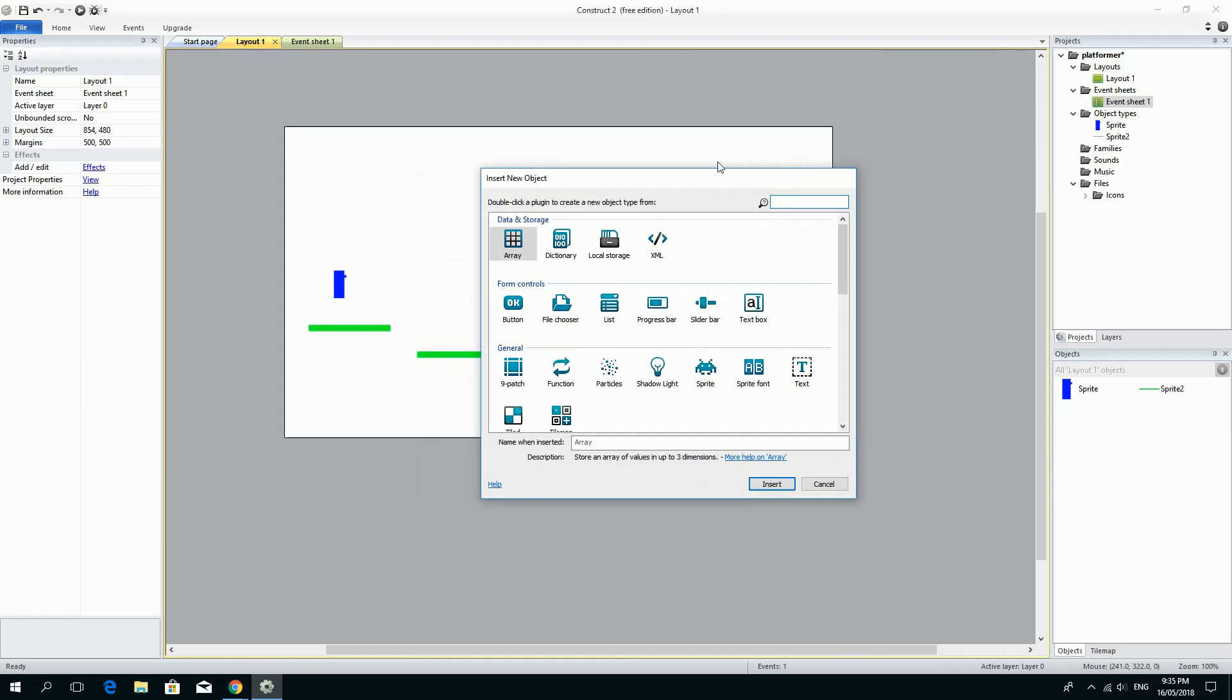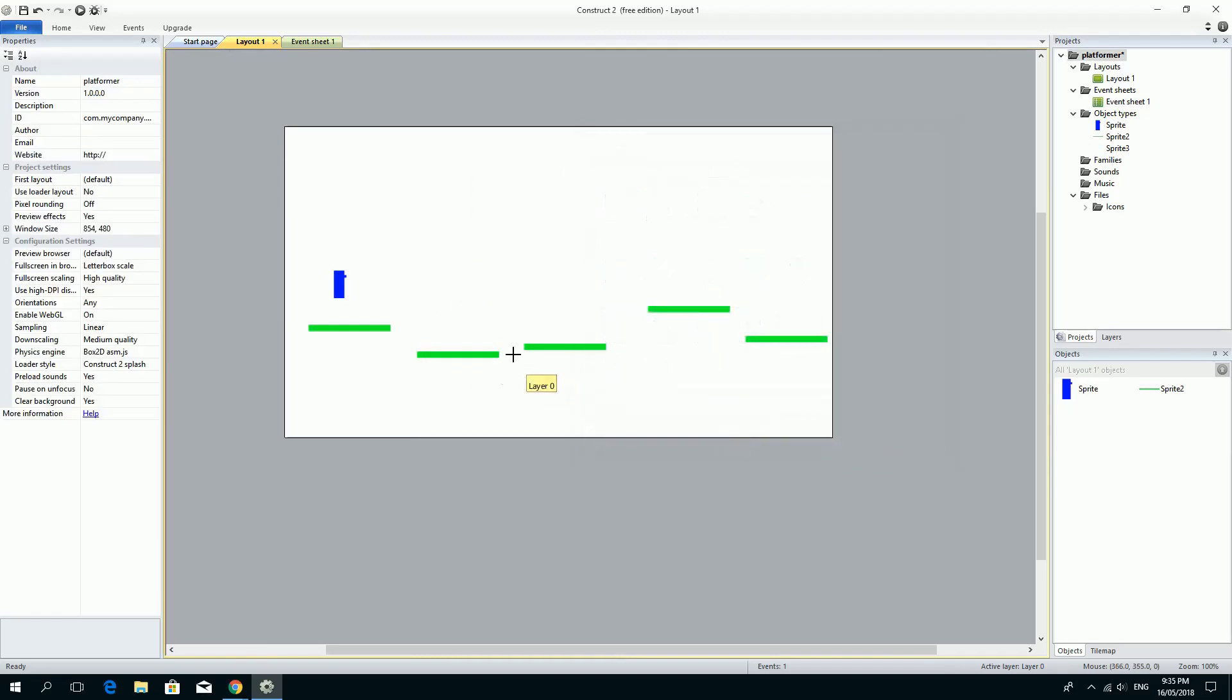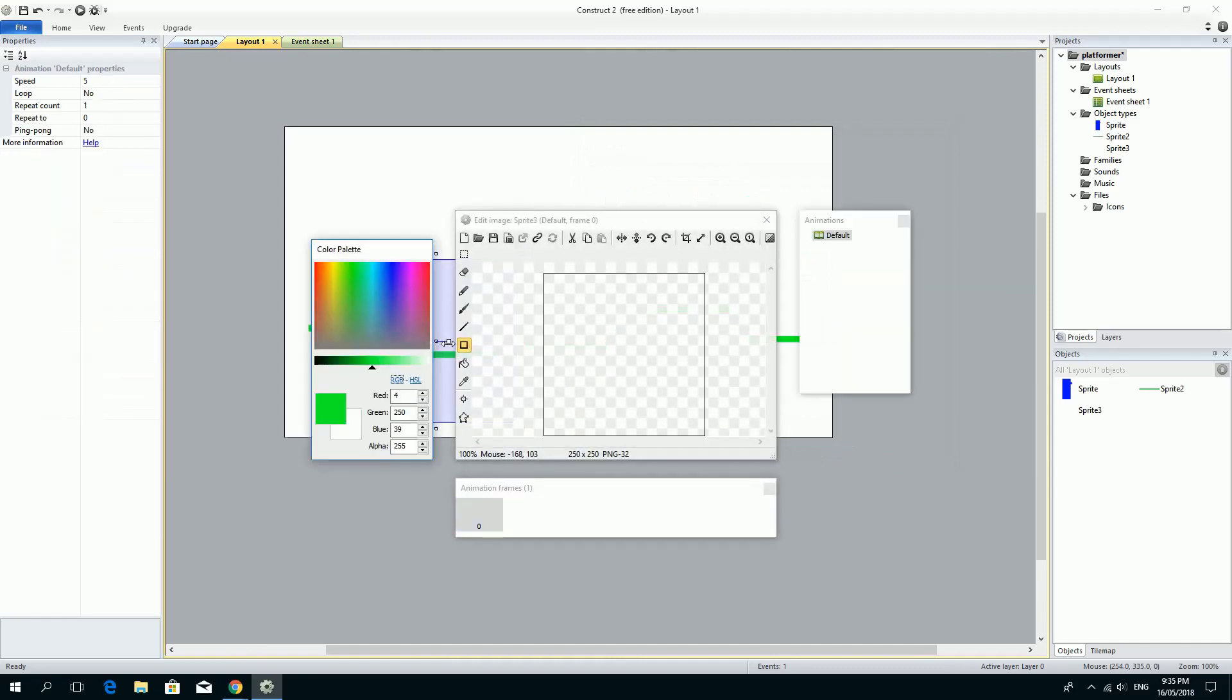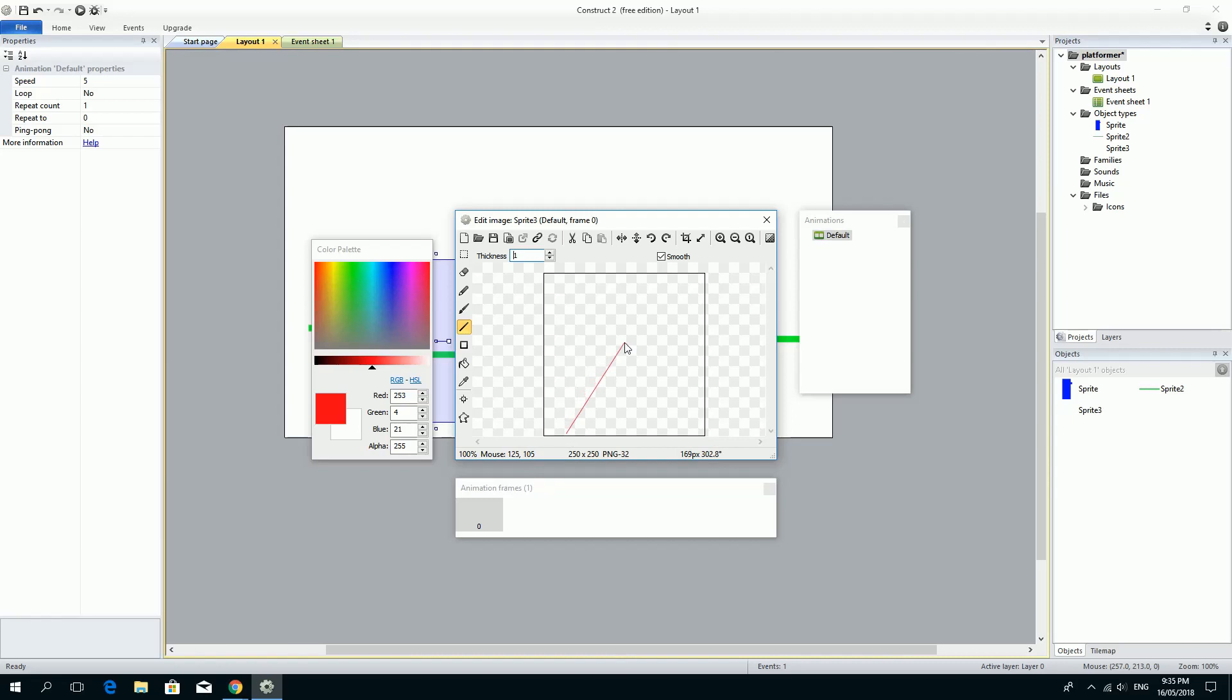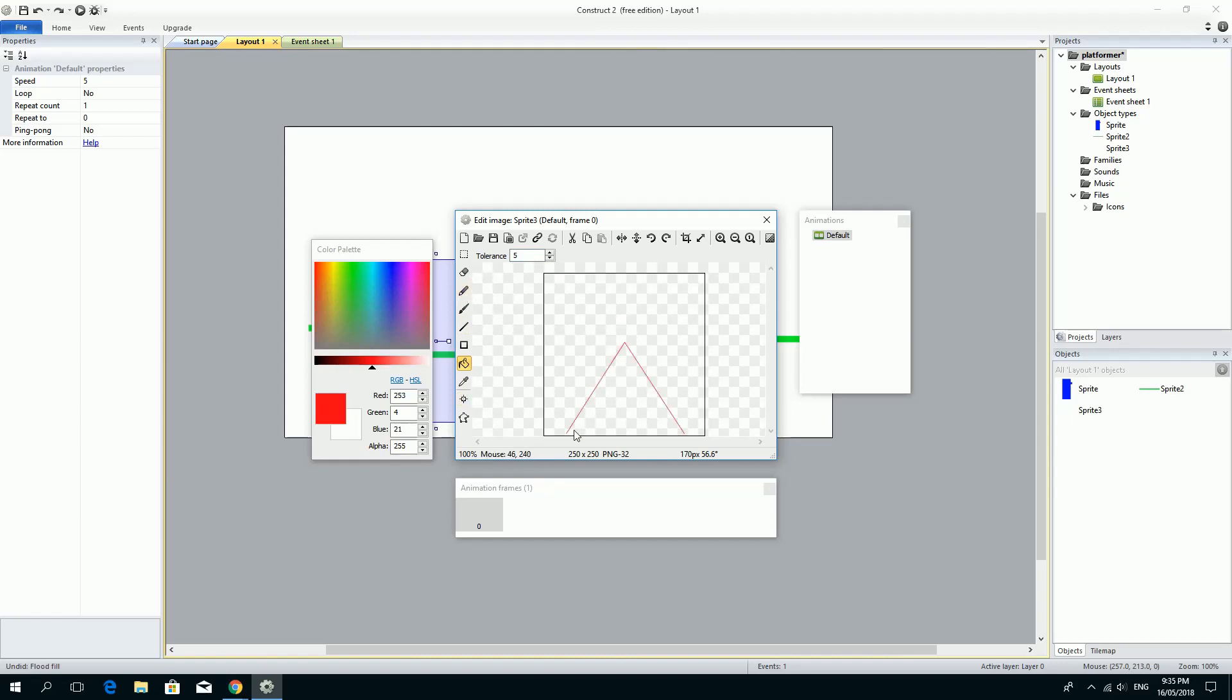So I just double clicked to insert a new object, click on sprite, click insert and put down a little red spiky thing right here. So I'm just going to pick the line drawing tool, which is this one here. And I'm just going to draw up the way and then down the way. And then I'm going to pick the paint pot and click there. Oh, that didn't go so well.